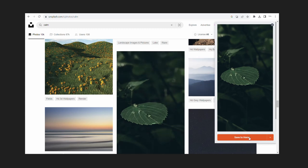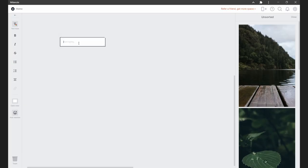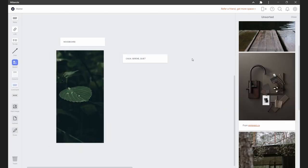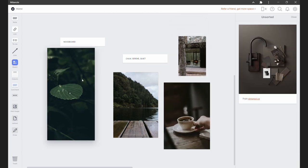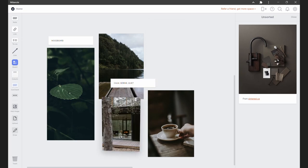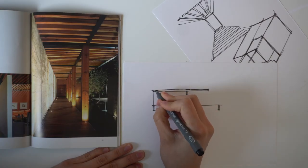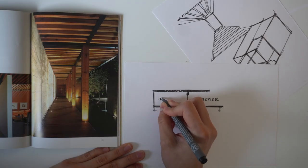I installed a Milanote extension on my computer so that whenever I see an image I can quickly save it. If you're interested, I will leave the link to that extension down in the description of this video. You can also use Milanote on the browser if you prefer.